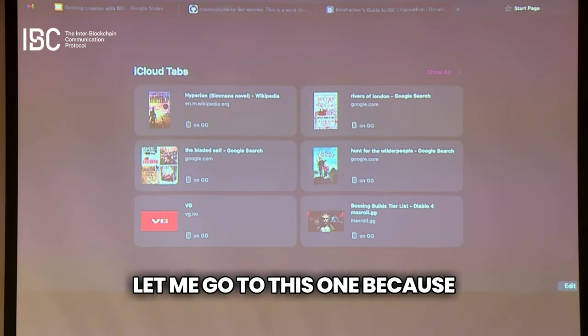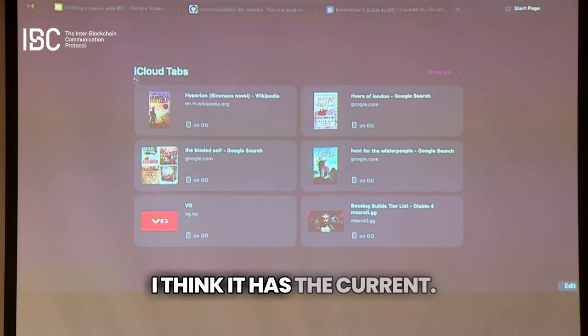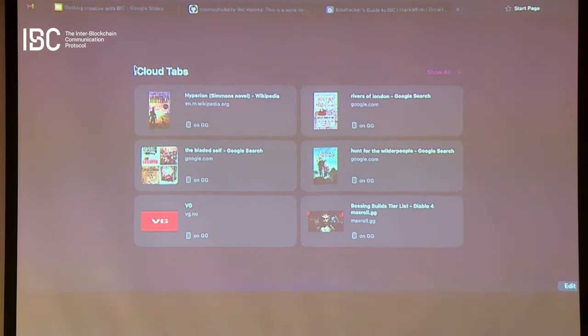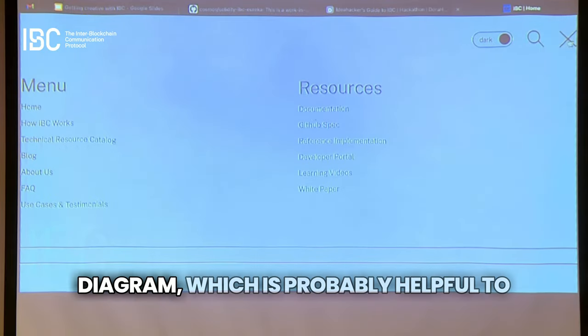Let me go to this one because it actually has the current diagram, which is probably helpful to show in terms of the difference here.